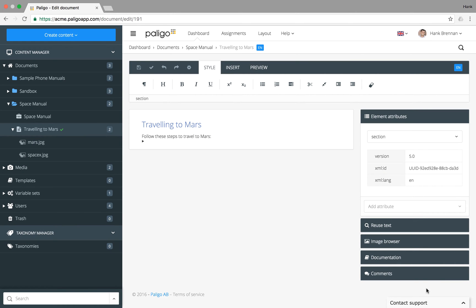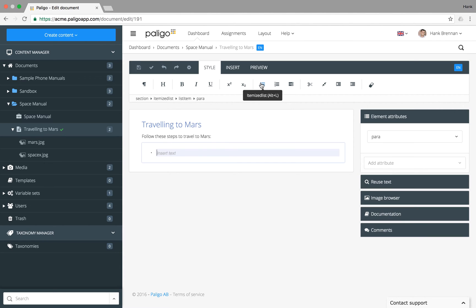Lists can often be tricky to work with in structured authoring. Not in Paligo. To create a list, just use the toolbar or the keyboard shortcut for the kind of list you want.